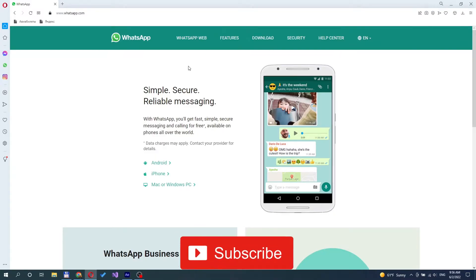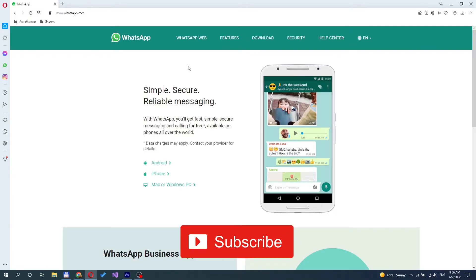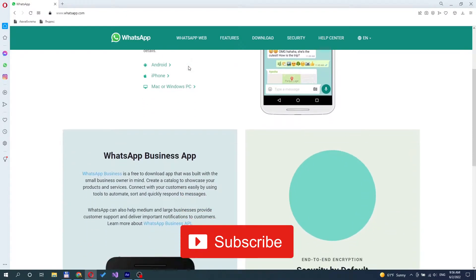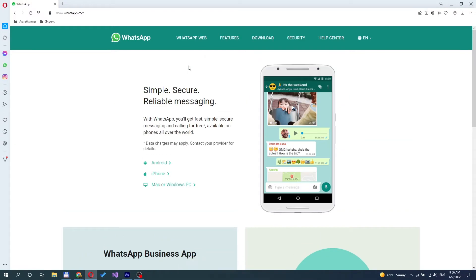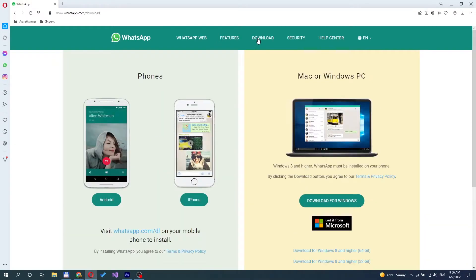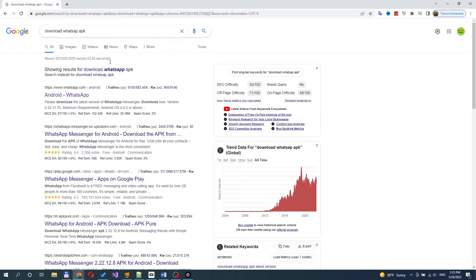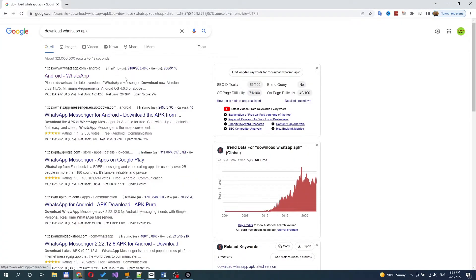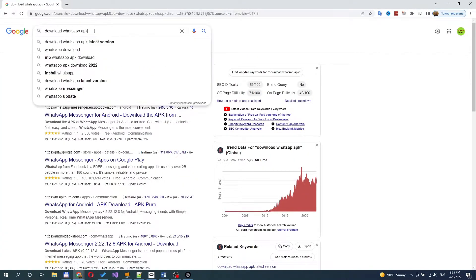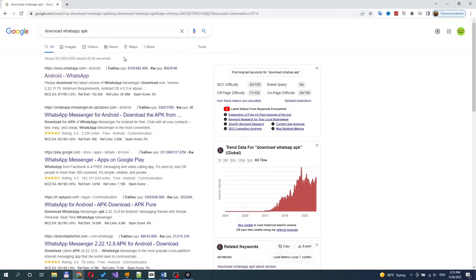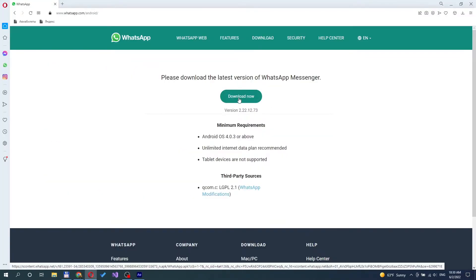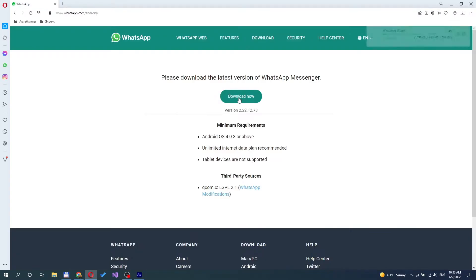After we have installed SideQuest and allowed installation from unknown sources, you have to download the WhatsApp APK file. You can find it on Google by searching Download WhatsApp APK. The link to this file is also in the description below. Go to the official website and download the APK file.